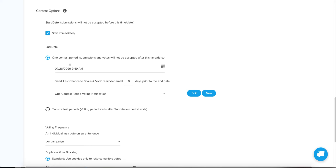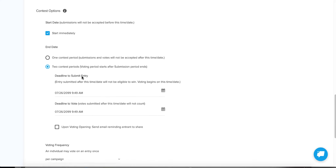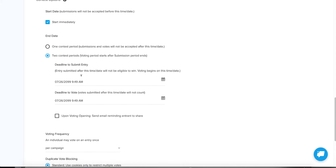One thing I also like about the one-contest-period is that if someone submits and tells friends to vote for their entry, there's no waiting for approval — friends can vote on it right away as soon as it's approved. They don't need to wait two weeks in order to vote. For this demo I'm going to choose the two contest periods because it's more complicated to set up and I want to show you how to do it.